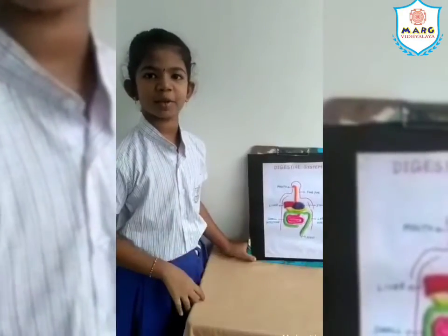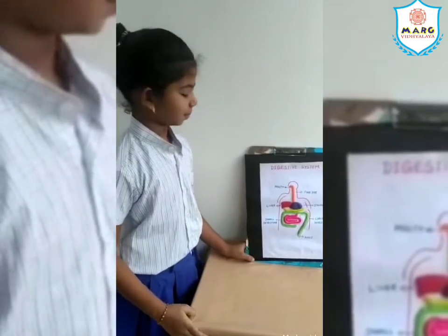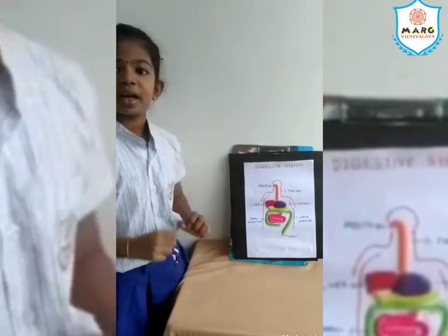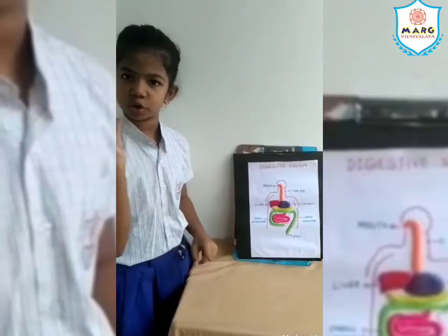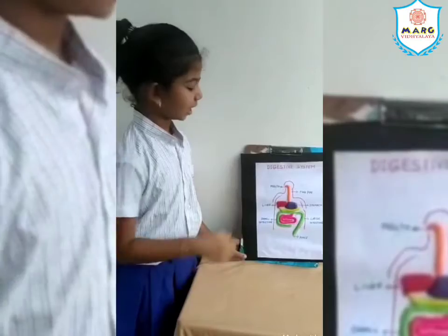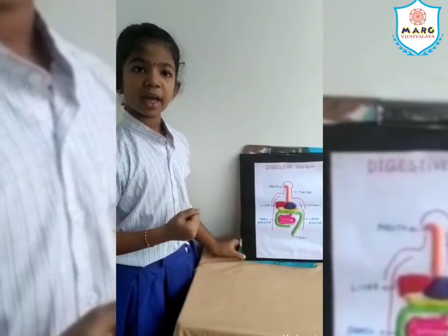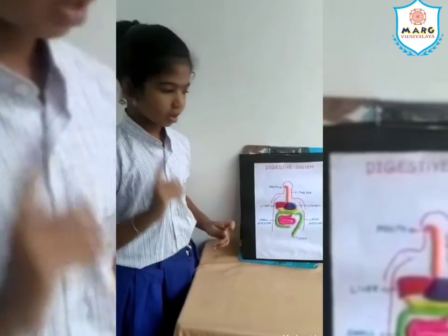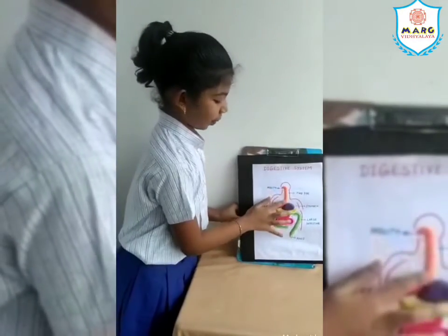Hi friends, my name is Madhumita. I am going to explain about the Digestive System. Digestion is the process of breaking down food into a simple form. The digestion starts in our mouth. When we chew the food, it mixes with saliva and becomes soft. Once the food becomes soft, it goes to the stomach through the food pipe.